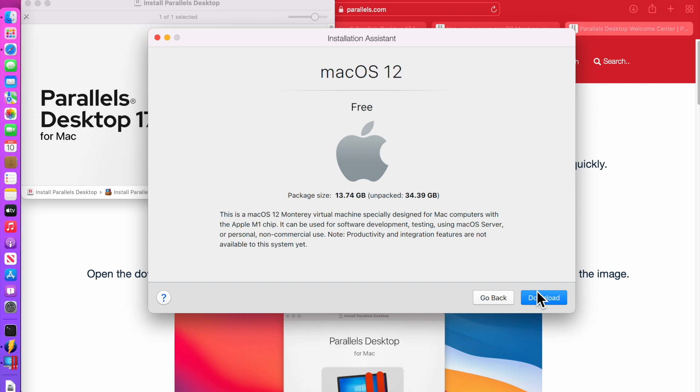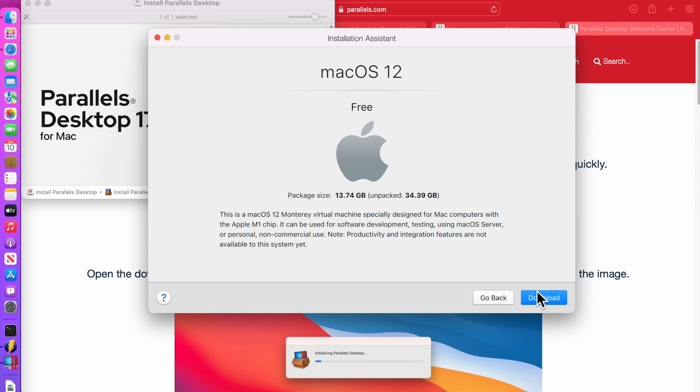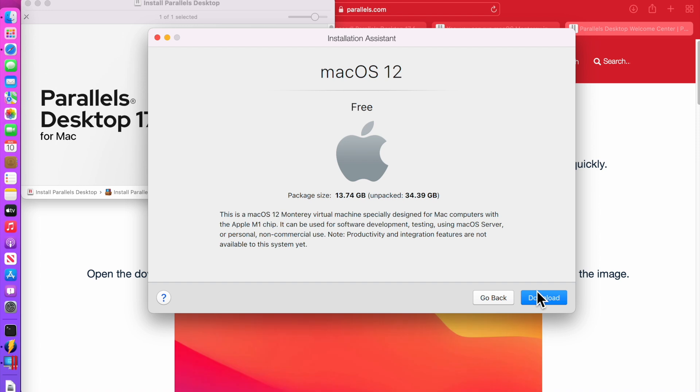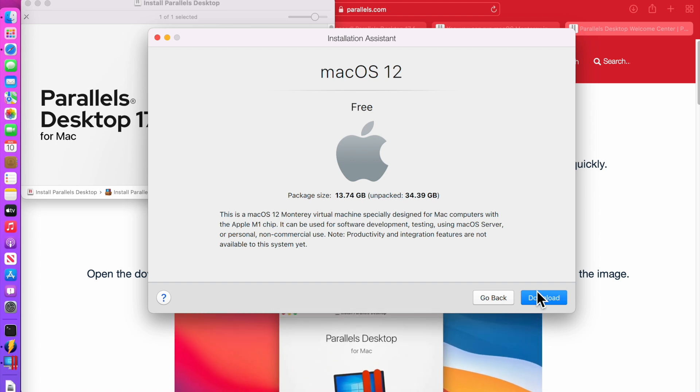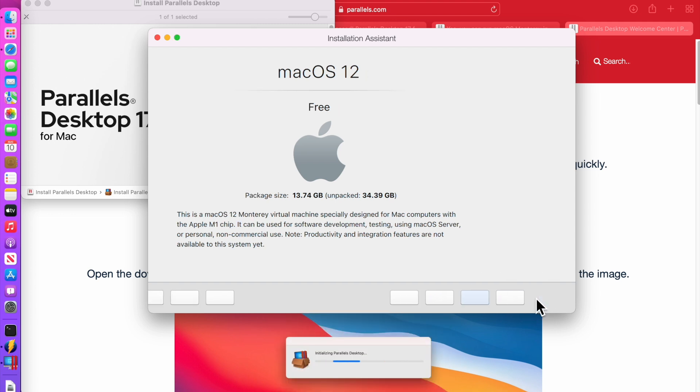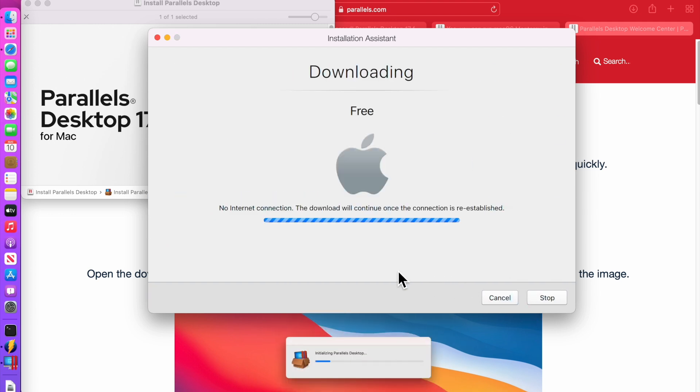So here's what it's telling you. It's saying macOS 12. This macOS 12 Monterey virtual machine is designed for Mac computers with M1 chip. It can be used for software development testing and using macOS server on a personal non-commercial use. Note the productivity and integration features are not available on the system yet and I'm going to click on download so the download will start.